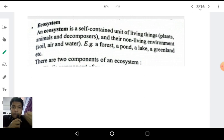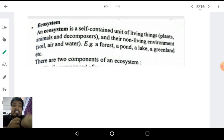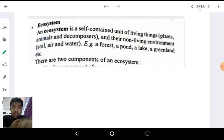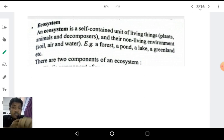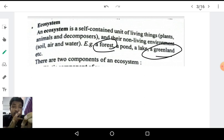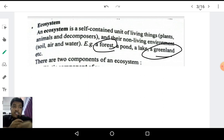The biotic elements include plants, animals, decomposers, bacteria, etc., and the non-living environment — the abiotic substances — include soil, air, water, and so on. Examples of ecosystems include terrestrial ecosystems such as forest, farmland, and grassland, as well as aquatic ecosystems like rivers, ponds, and lakes.